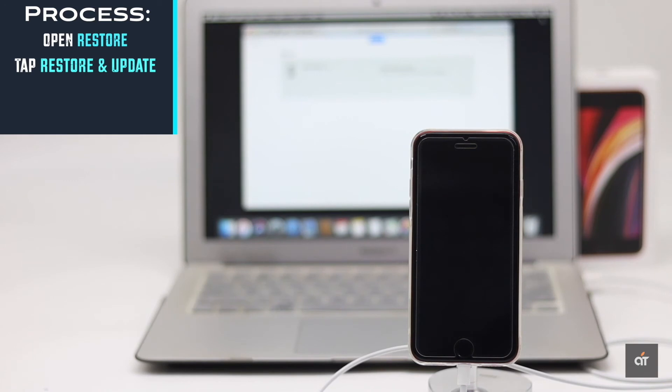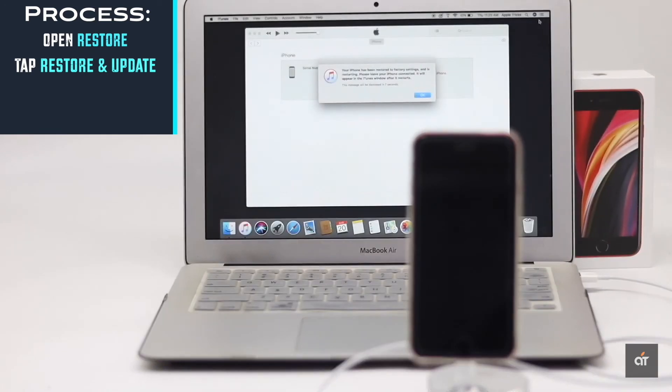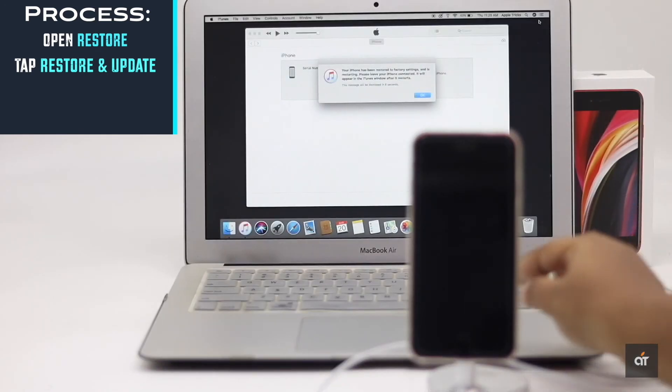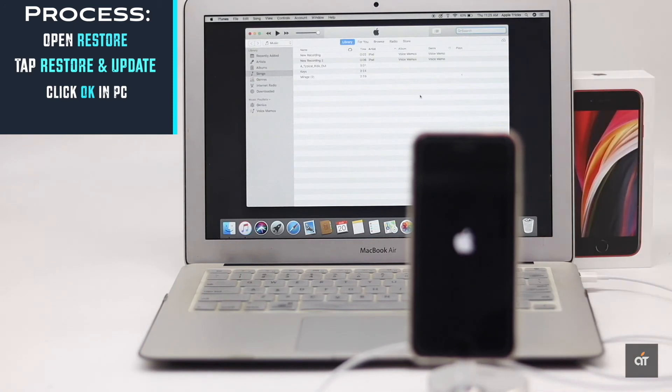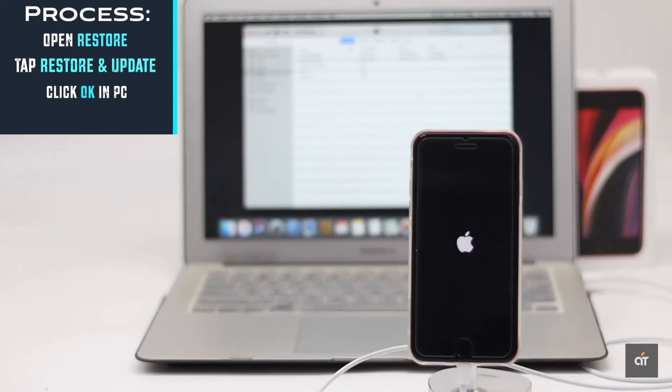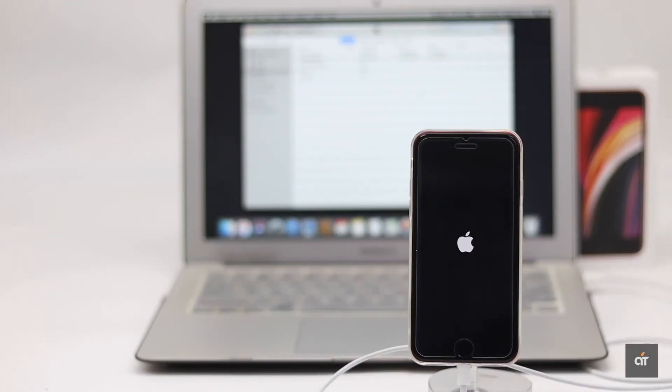You will get a pop-up when the process is complete. Tap OK. Your iPhone will take auto restart. Make sure to keep your iPhone connected till the process is complete.